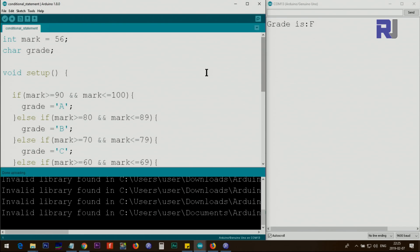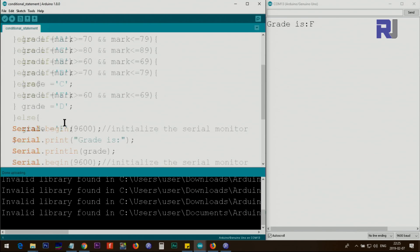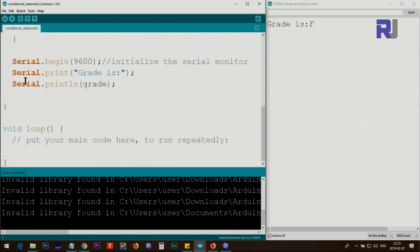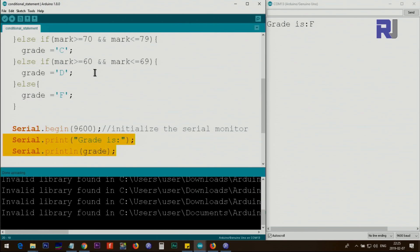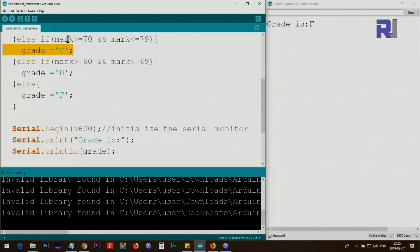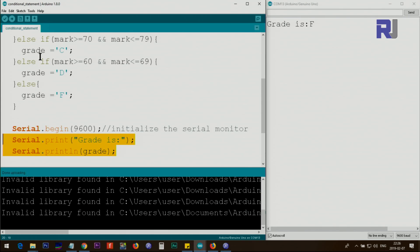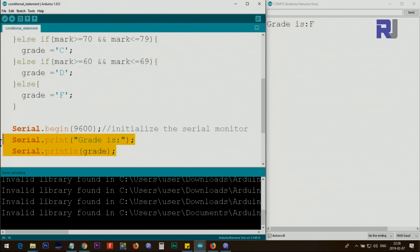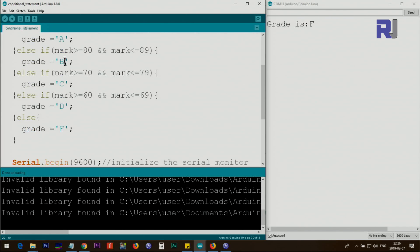Testing with 56 prints 'Grade is F.' Notice that for efficiency we did not print inside each individual condition. Instead, we assigned the letter to the grade variable and then printed it once at the end — rather than repeating the print statement four or five times in every condition branch.